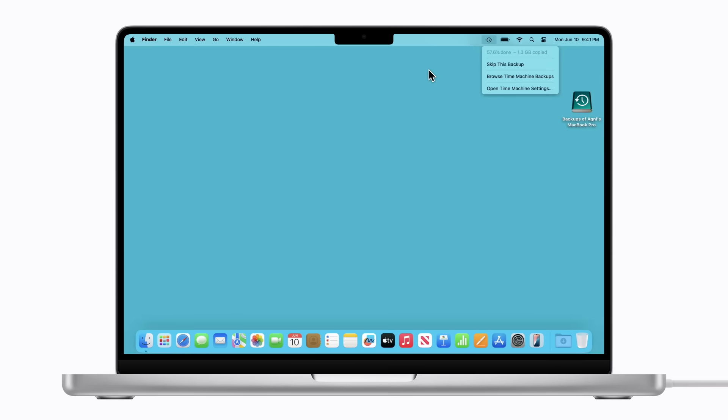And that's how to backup your Mac regularly with Time Machine. To learn more about how to use your Mac, subscribe to the Apple Support YouTube channel or click another video to keep watching.